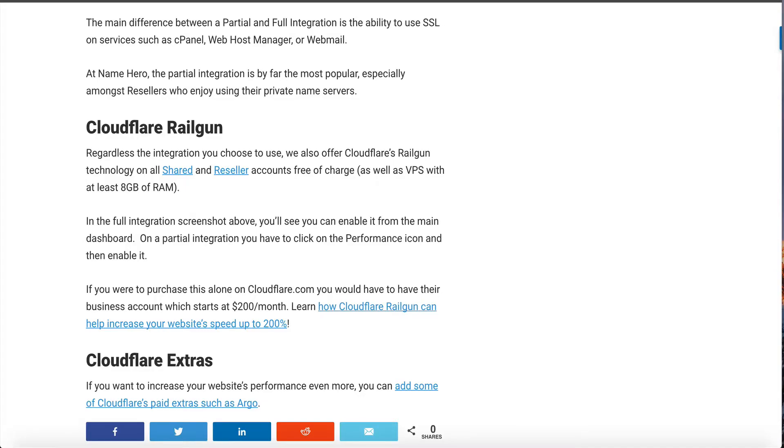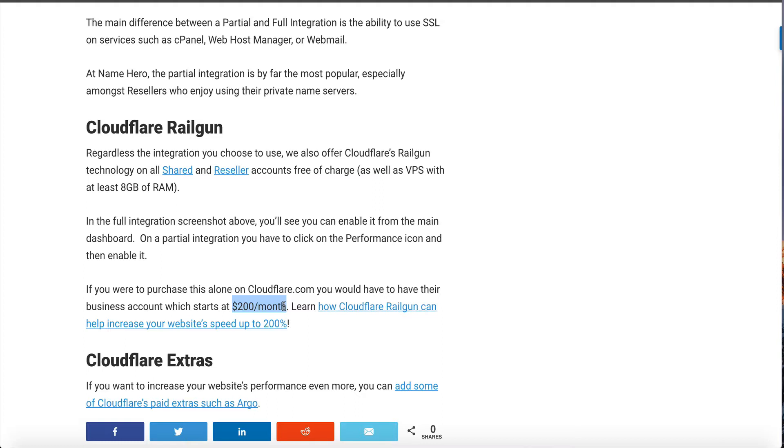You can use either one with your integration with us here at NameHero. Now if you're to purchase railgun alone it only comes on accounts at Cloudflare that have the business package and this starts at two hundred dollars a month. Thankfully because of our integration at NameHero it's a hundred percent free. Really you can't beat that deal. That's a really good discount to actually get that for free. I personally really enjoy it. I use railgun on all of my sites and even our namehero.com main website, our blog here that you're maybe watching this video on, uses the Cloudflare railgun. I definitely recommend it.